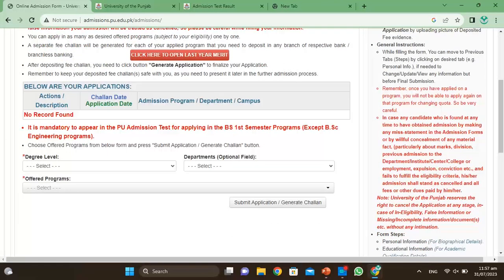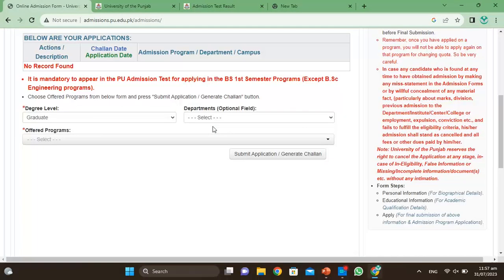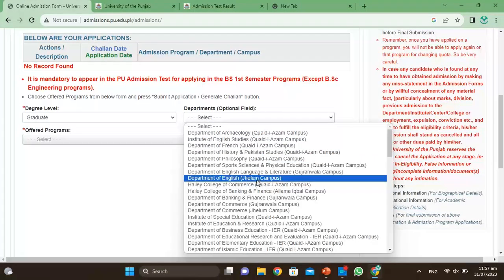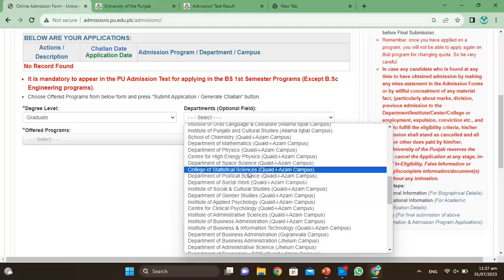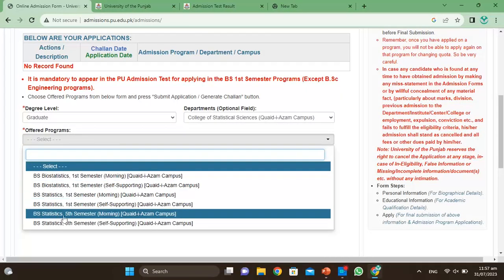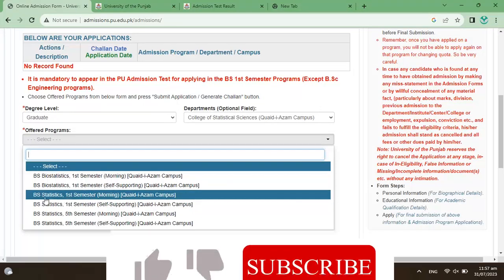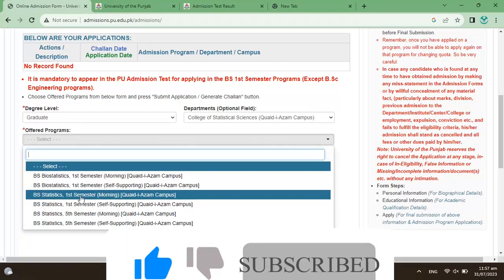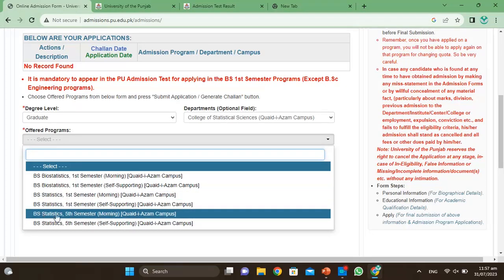Here you can proceed with your remaining admission process. From here you will select your degree level — which degree level you want to apply for. Then select your department. You can see all departments listed here. The offered programs include morning and self-supporting options. Morning has lower fee, self-supporting has lower merit. You can click on B.S.Ed fifth semester here.